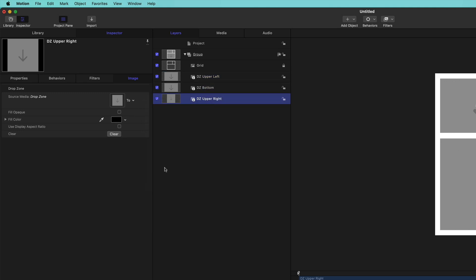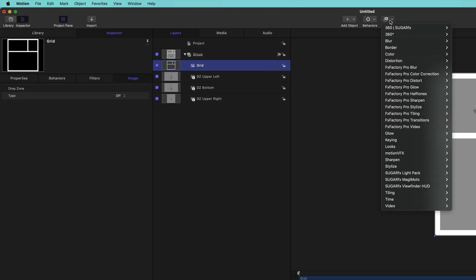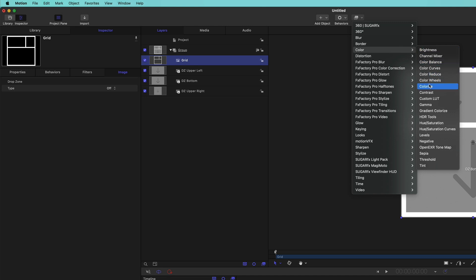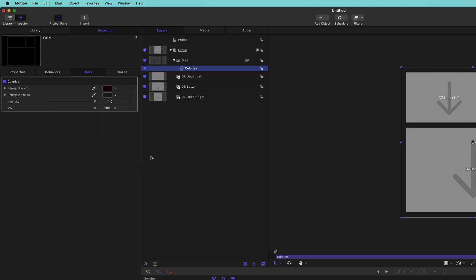While we're here, I'd like to give the Final Cut user the ability to change the grid color. Select the grid layer, unlock it, then add a colorize filter. I don't like the default color for Remap to White, so I'll change it to Black, then publish this parameter.